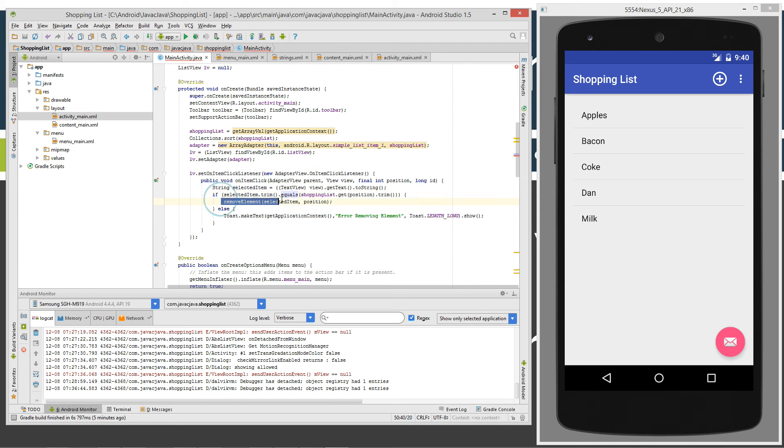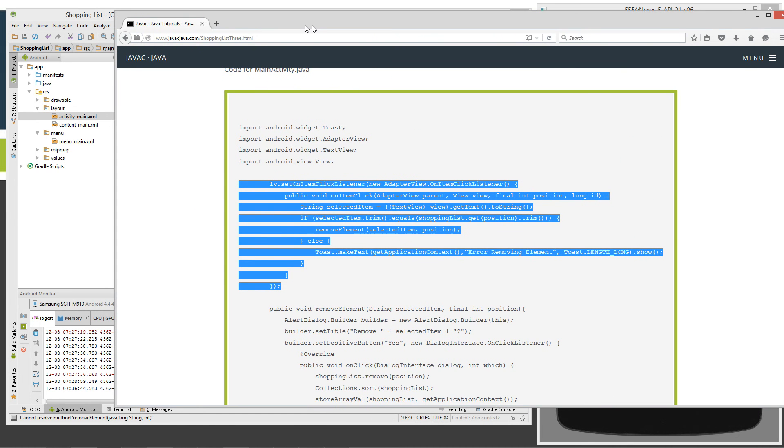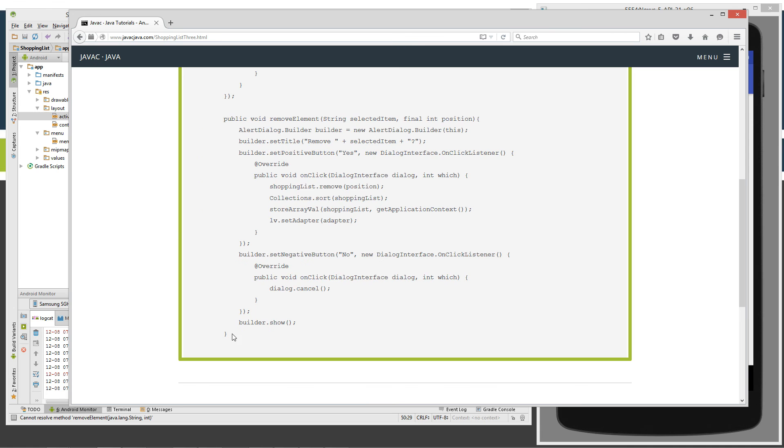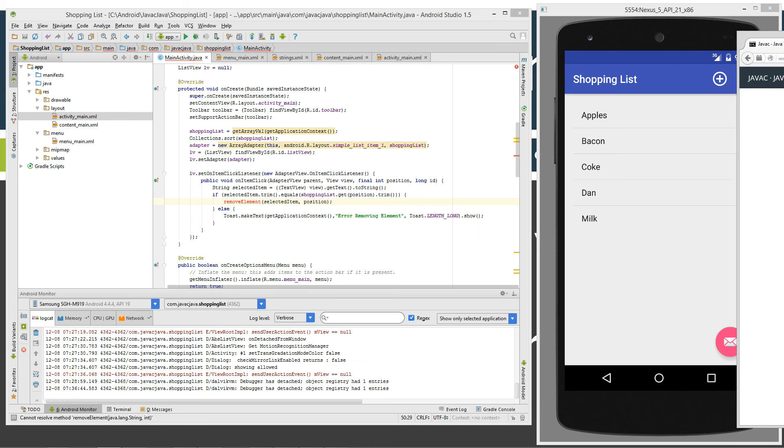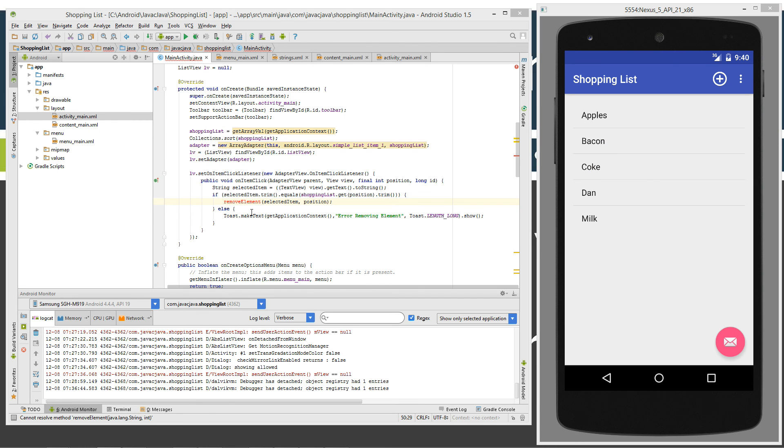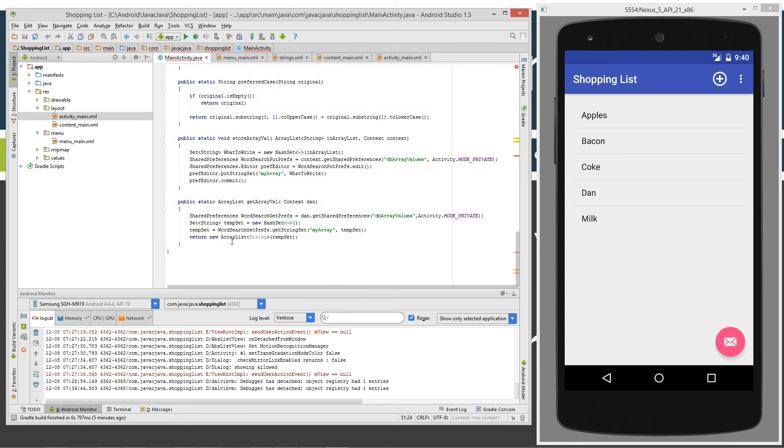But if it does equal it, then we want to go ahead and invoke this remove element method here. So here's the source code for remove element. Let's just go ahead and come over here, highlight it and control C to copy or right click and select copy. Let's move the browser off screen and we'll just put it down here at the bottom of these other methods that I added in on the previous tutorials.